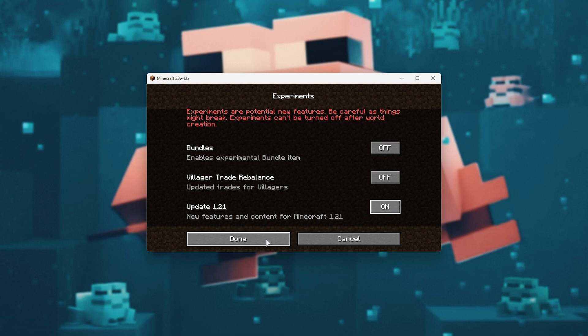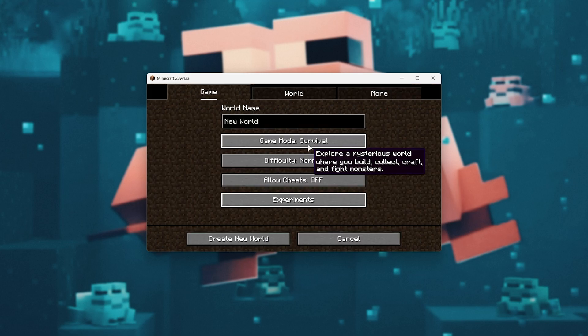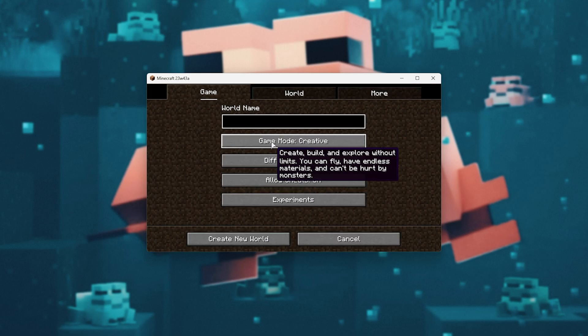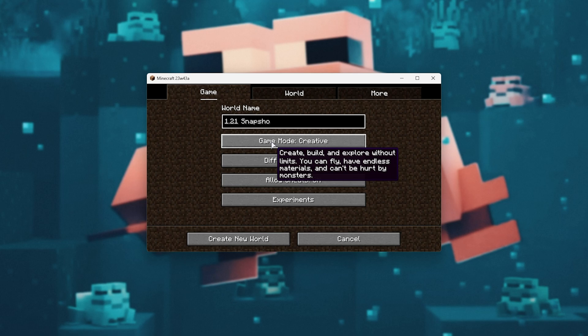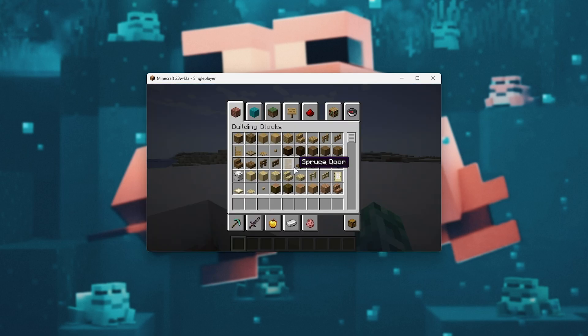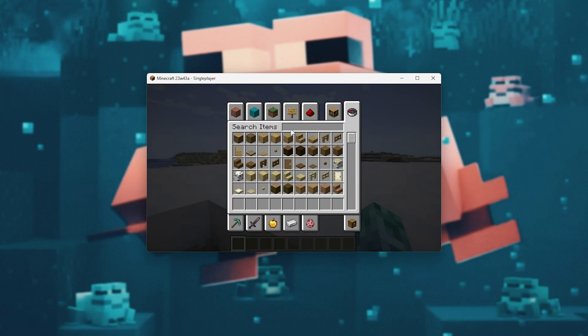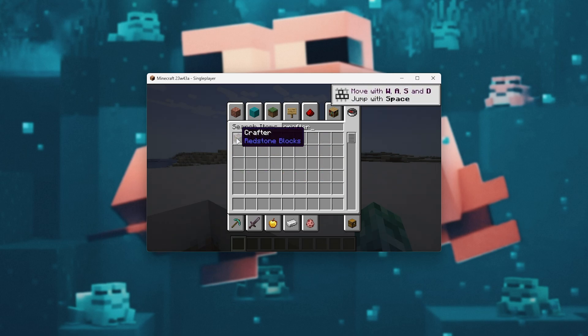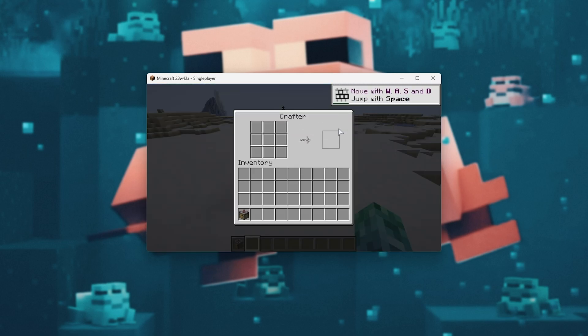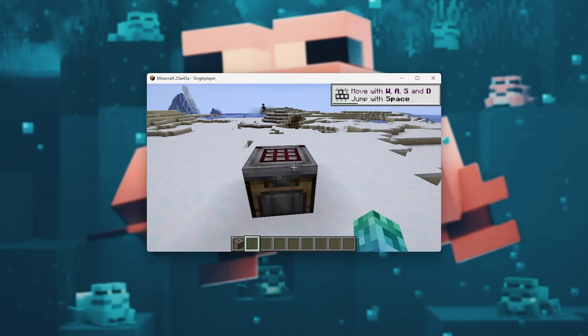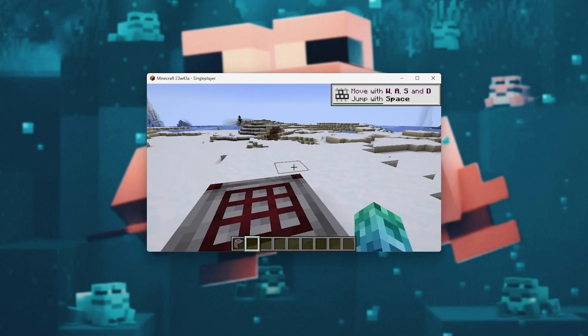Once you've done this, hit Done, change the Game Mode if you're interested, name the world something like 1.21 Snapshot and we'll create it. Now when you're in-game, you can open your inventory, search for something like the Crafter and there you go. It's that simple. We can now get to using 1.21 features immediately.